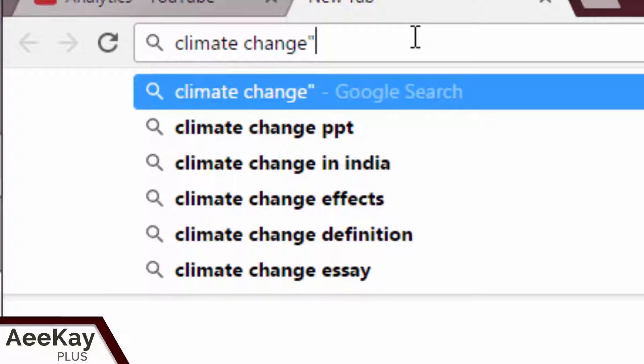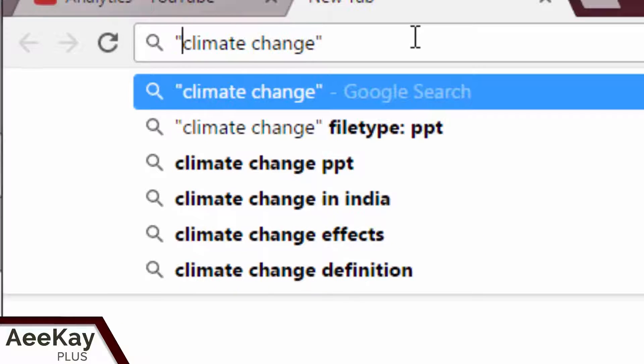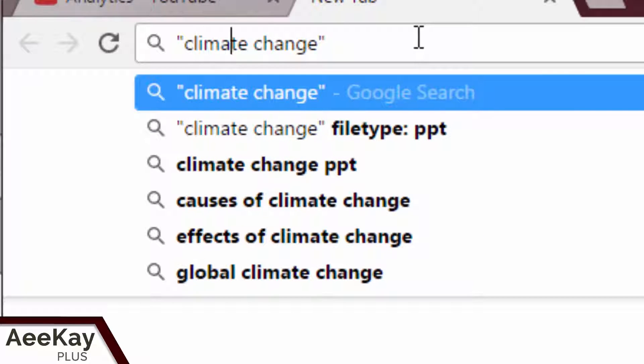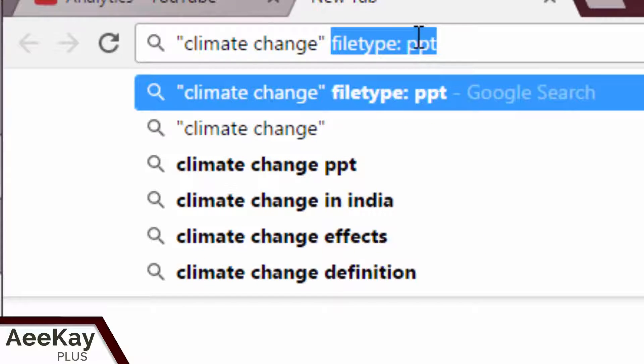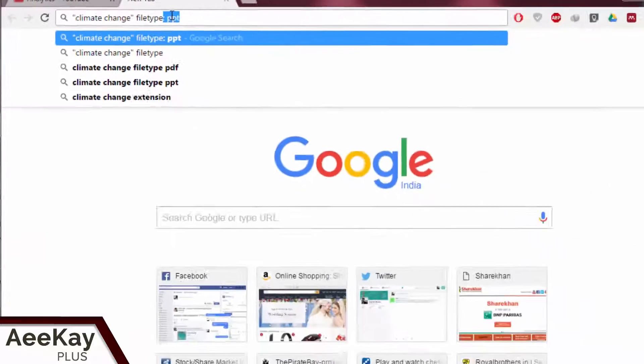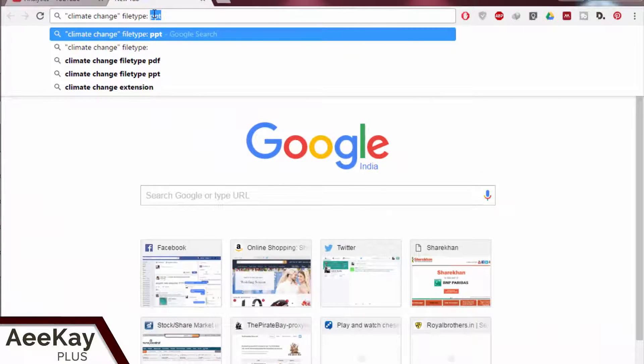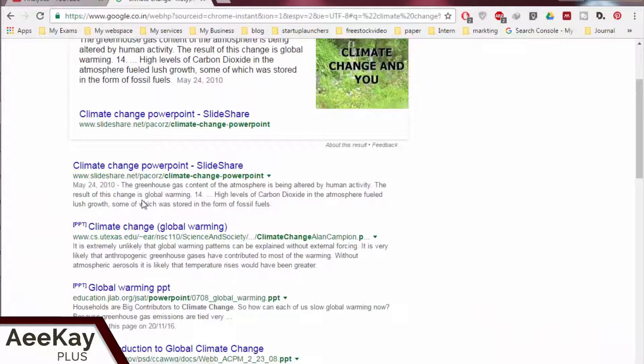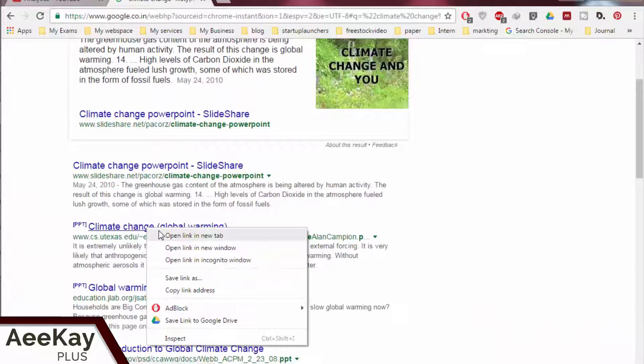Type 'climate change' in quotes, then space, then 'filetype:ppt'. You will get all the relevant presentations available online, super fast.